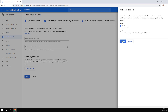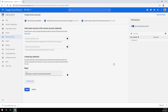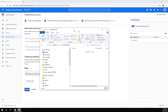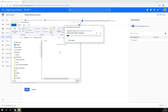We select the JSON option, hit create, and that generates a JSON file for us. This file I'm going to transfer over to my server — just put it in the directory over there.